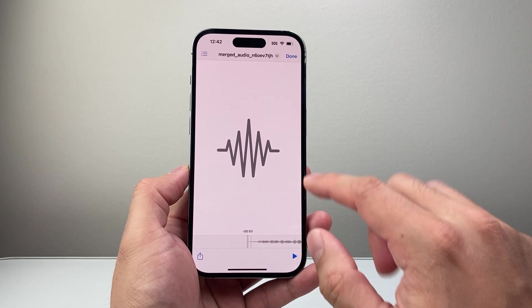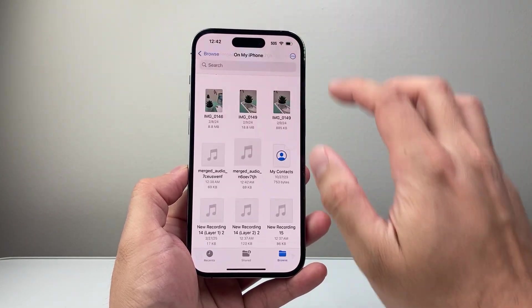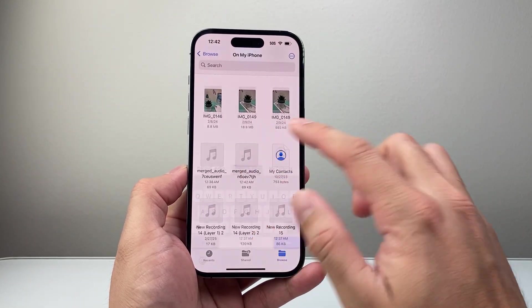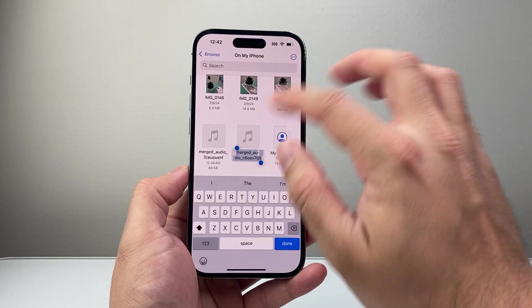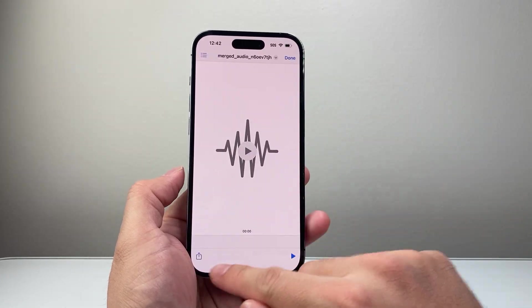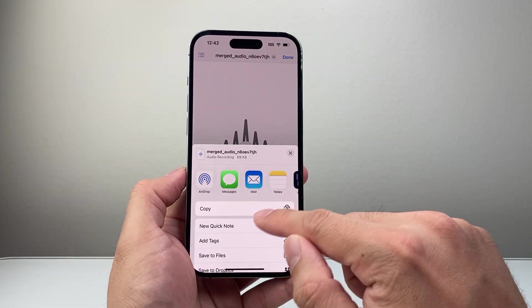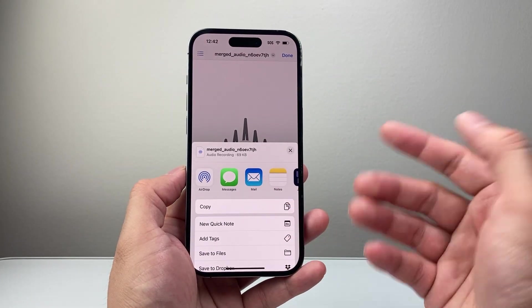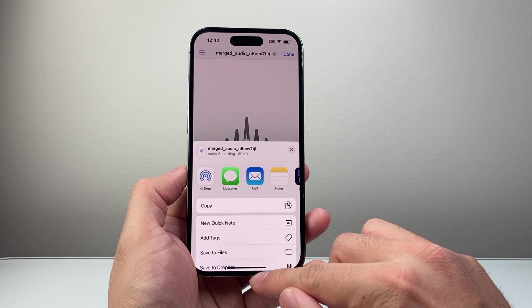As you can see, this is the saved one. And like anything, you can rename it. You can go ahead and share it, send it, whatever you want to do.